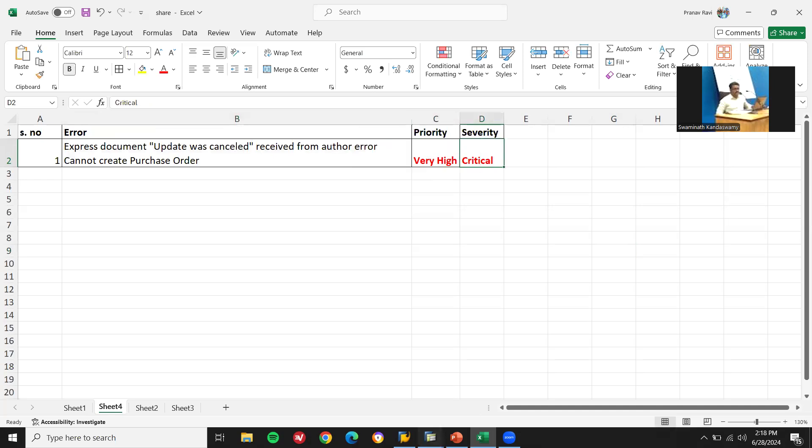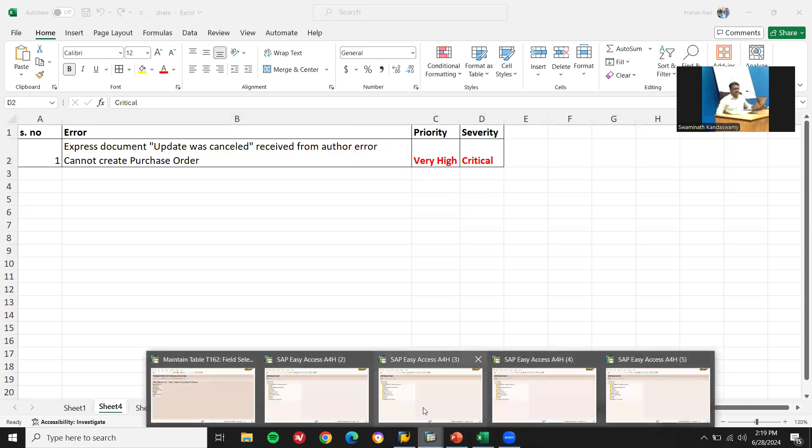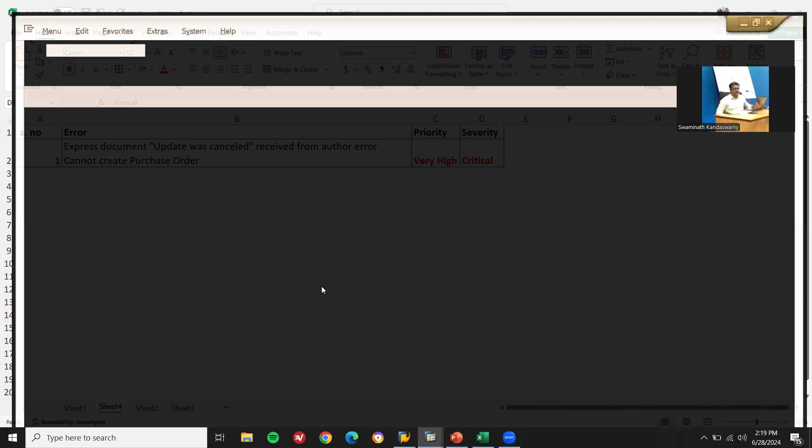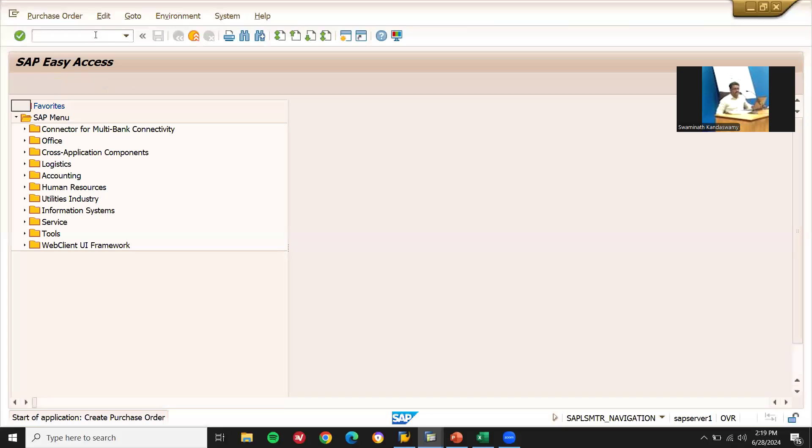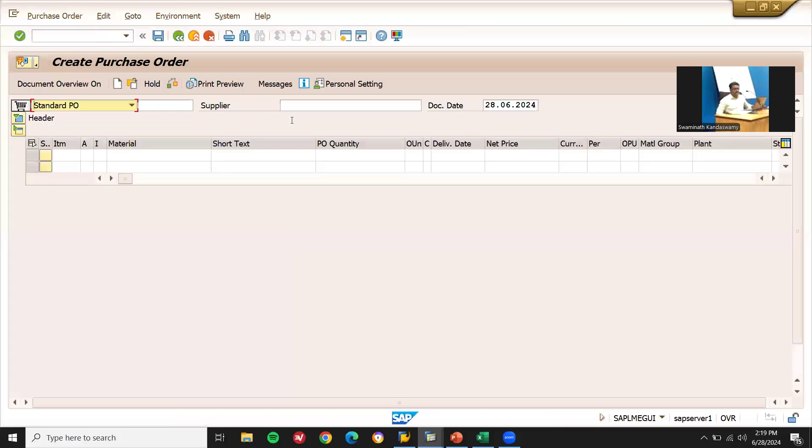Let's try to replicate the error. ME21N, creation of purchase order.